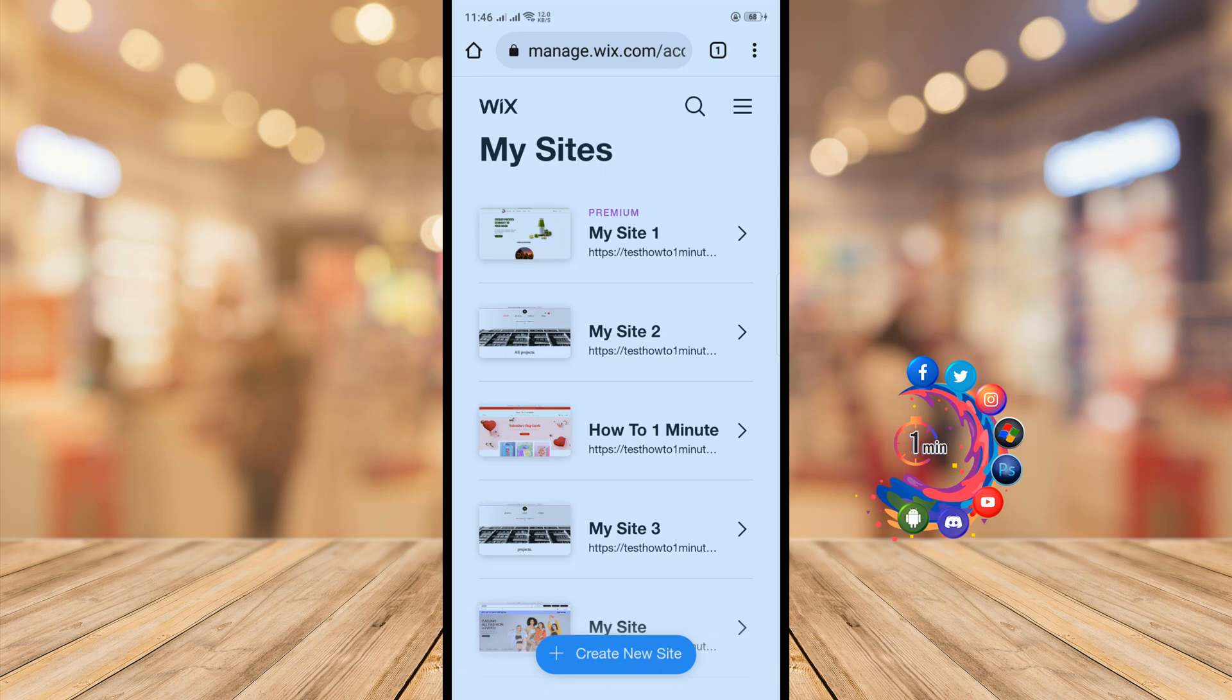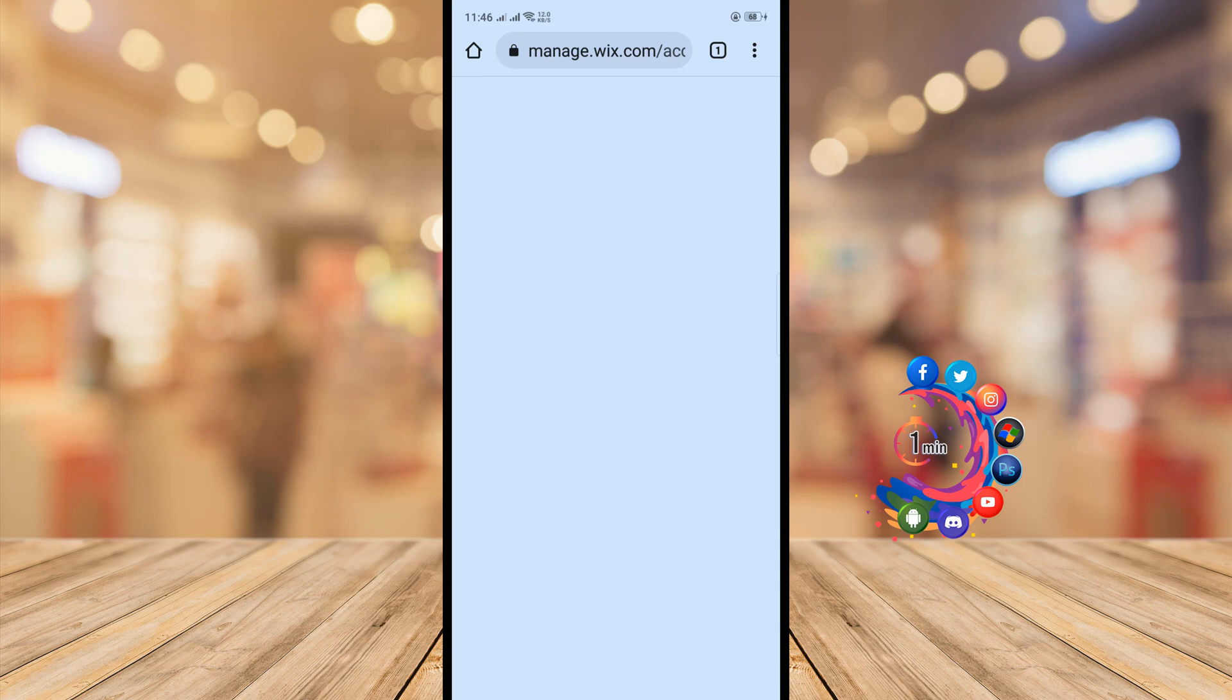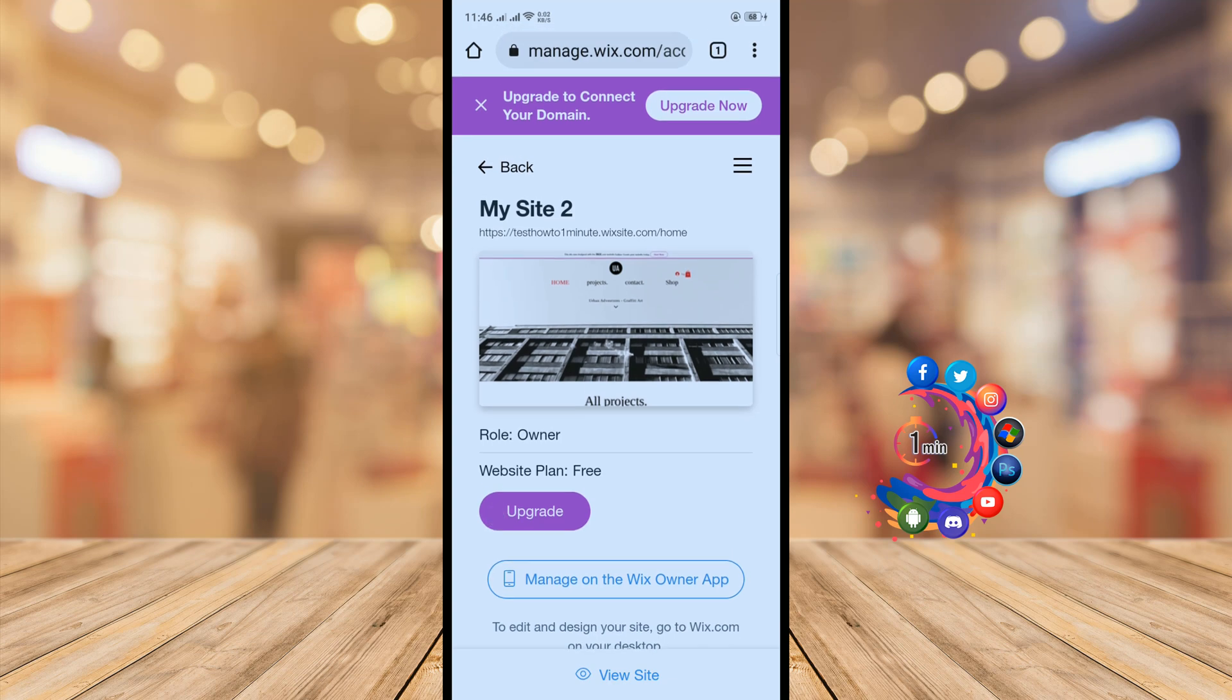Now I'm going to select my Wix site, and here we can see website plan is free. So in order to remove 'join us' from our Wix website, all we need to do is upgrade our plan. So click on upgrade.